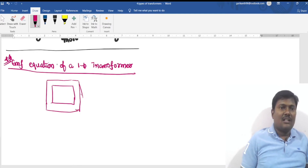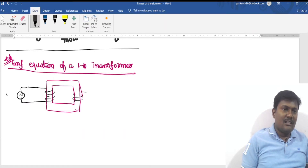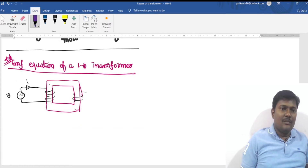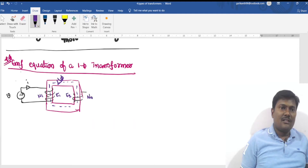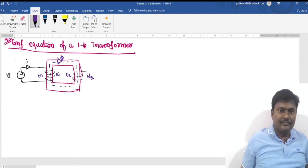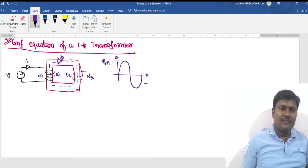In a core type transformer with two limbs, the primary winding is wound on one limb and the secondary on the other. When a supply voltage is applied, alternating current flows through the primary winding, producing an alternating flux. This flux links with both primary and secondary windings and induces an EMF in each. The primary has N1 turns and the secondary has N2 turns.